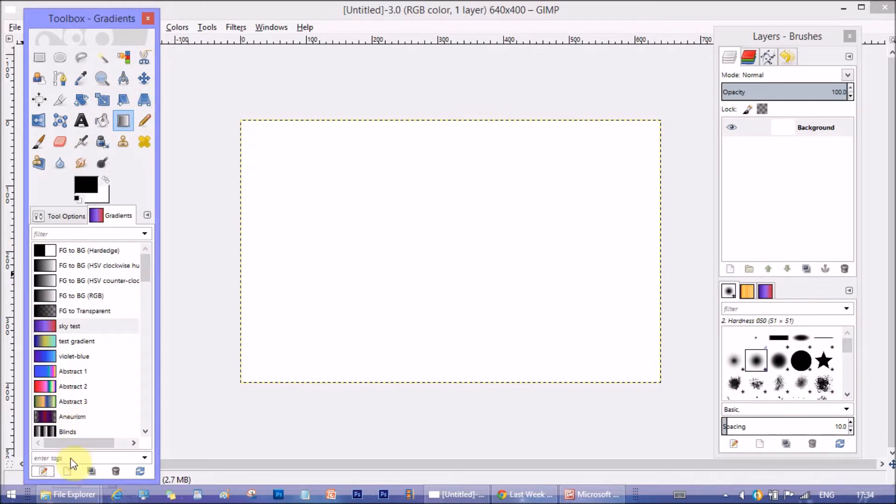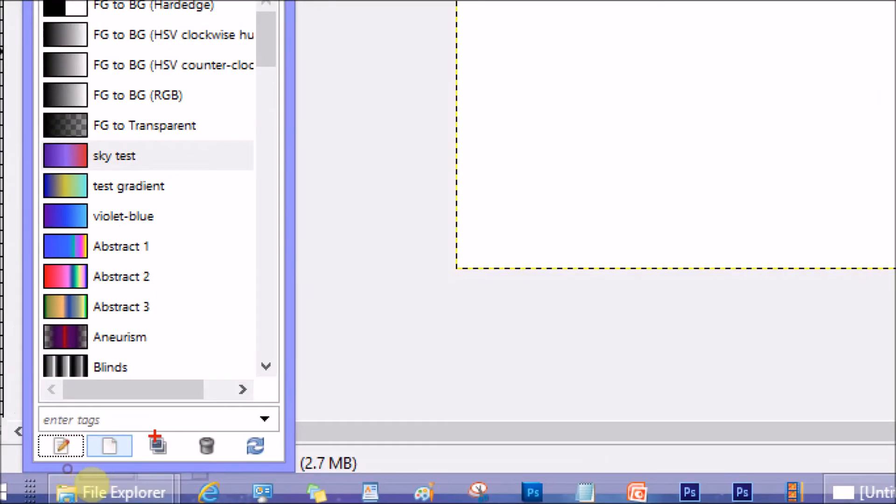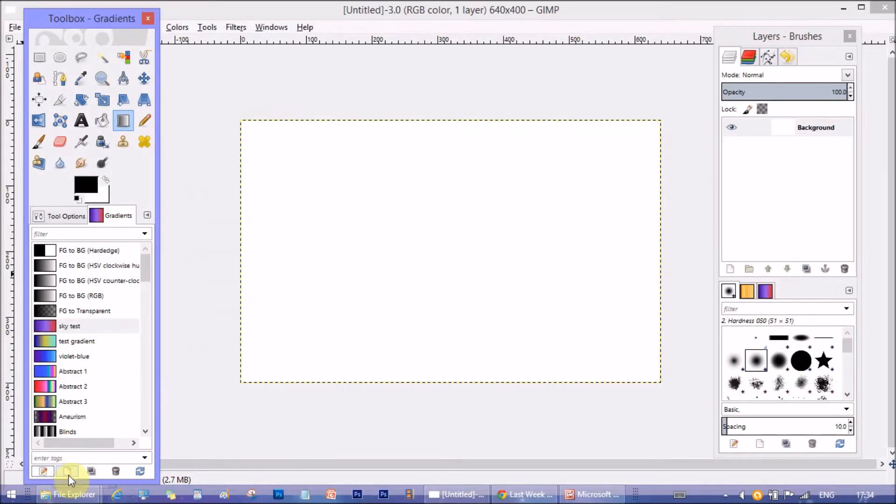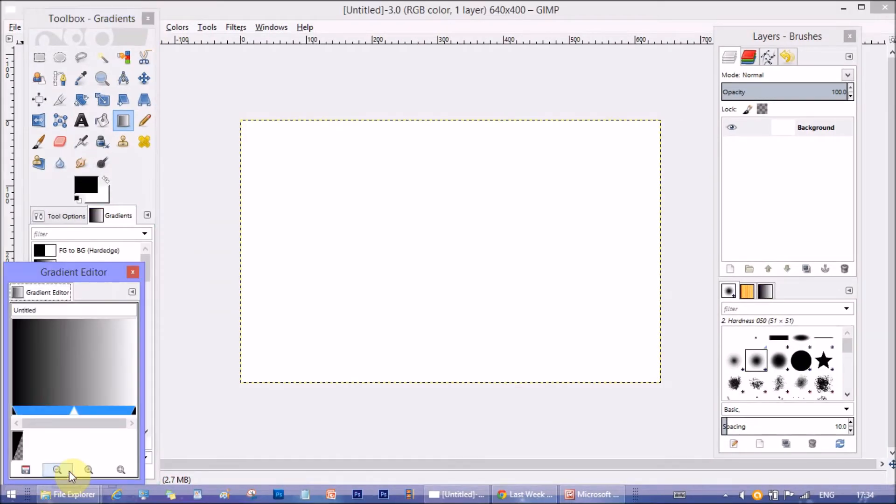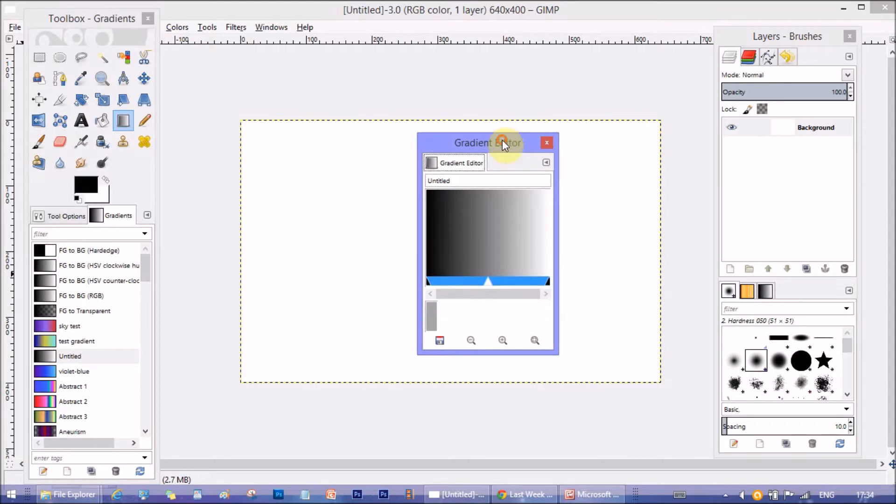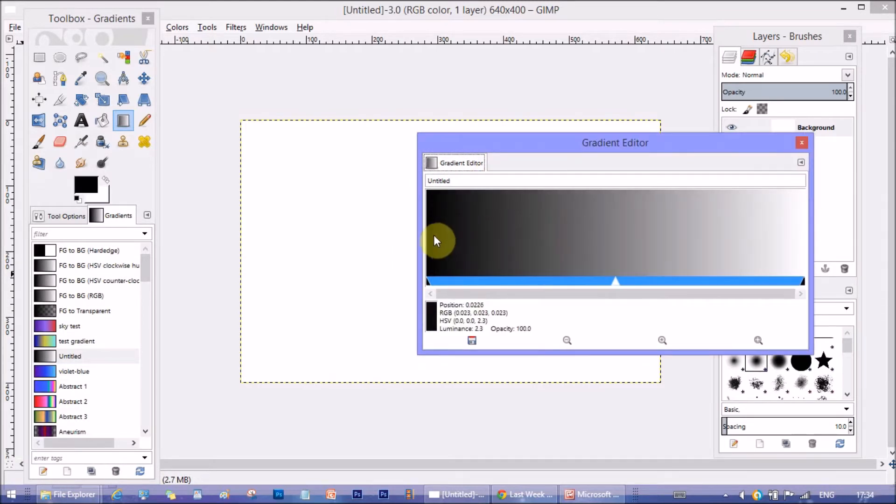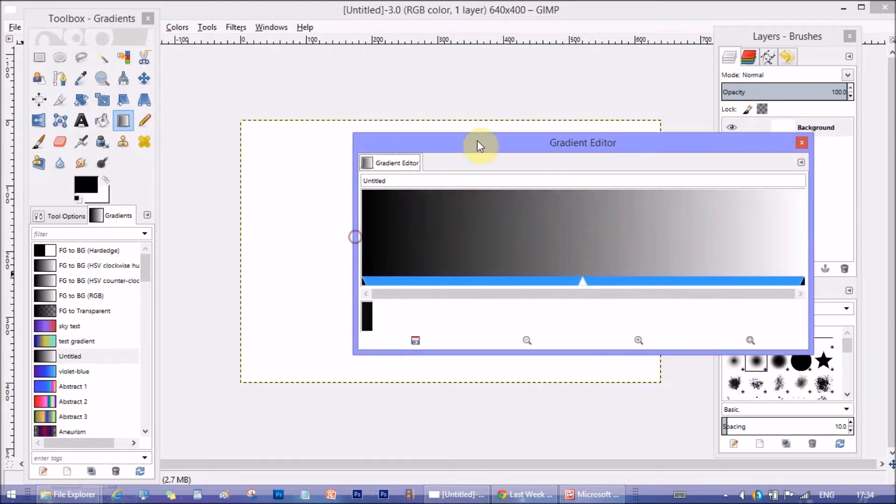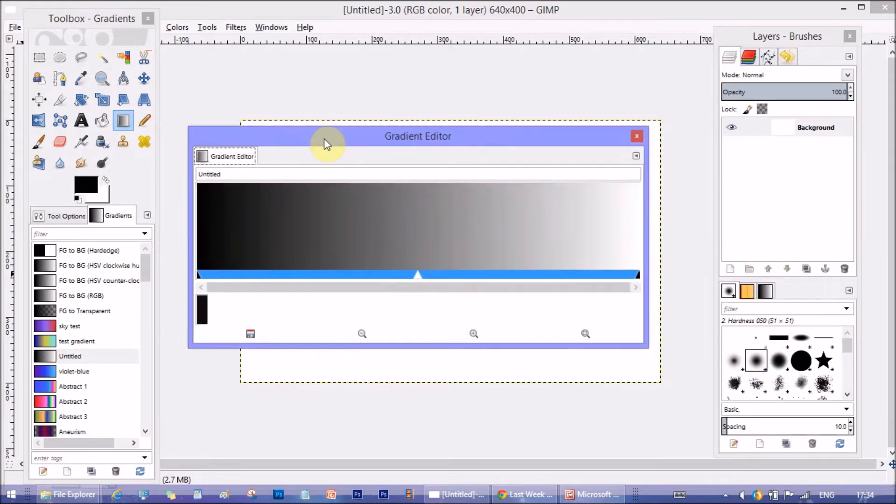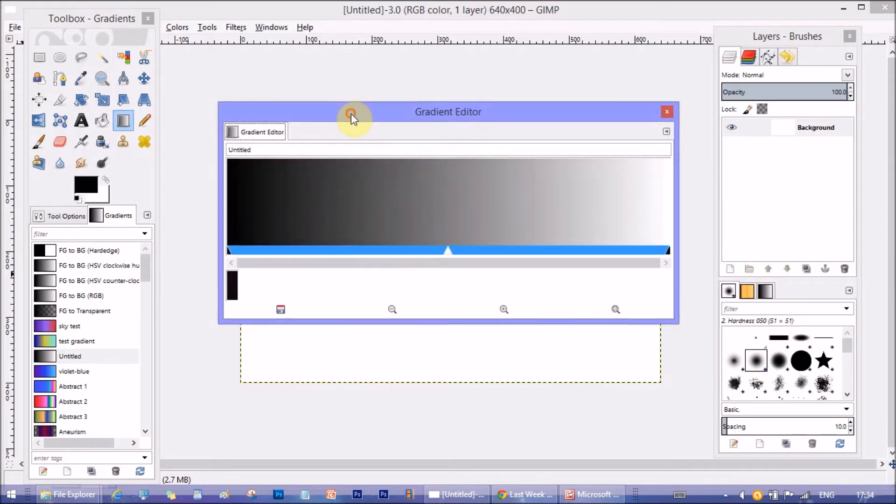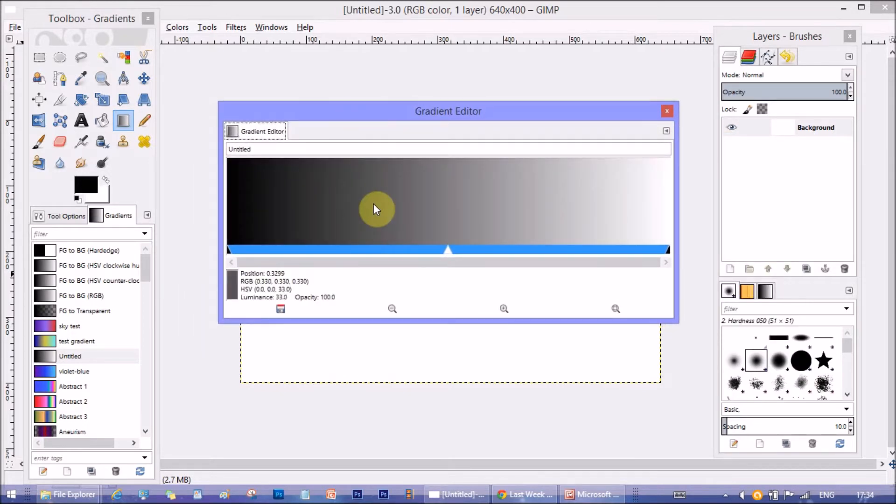To make a new gradient, click on the create a new gradient icon. A basic gradient editor opened with foreground-background color combination. Just drag it on both sides to make it wider to see and work better on it.